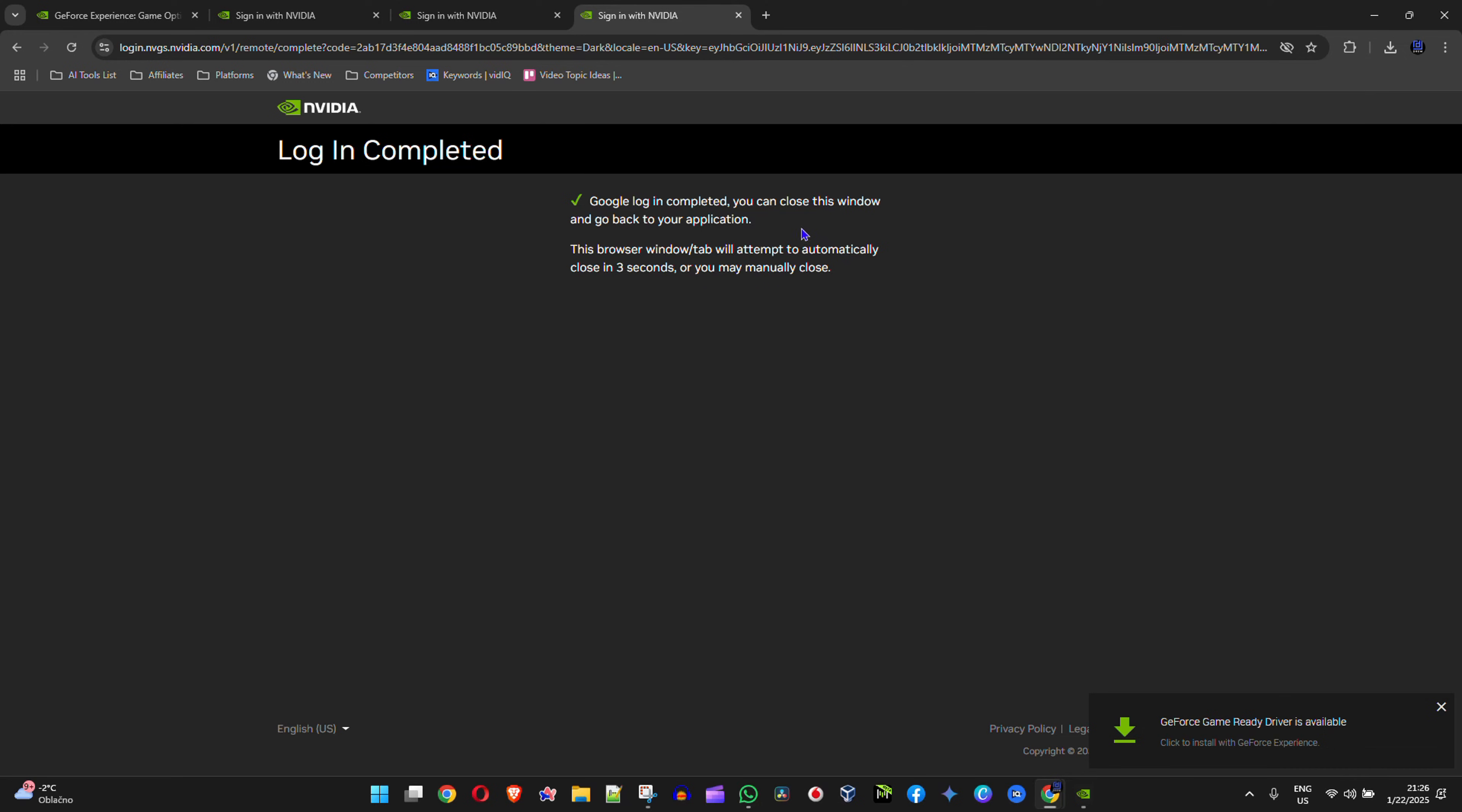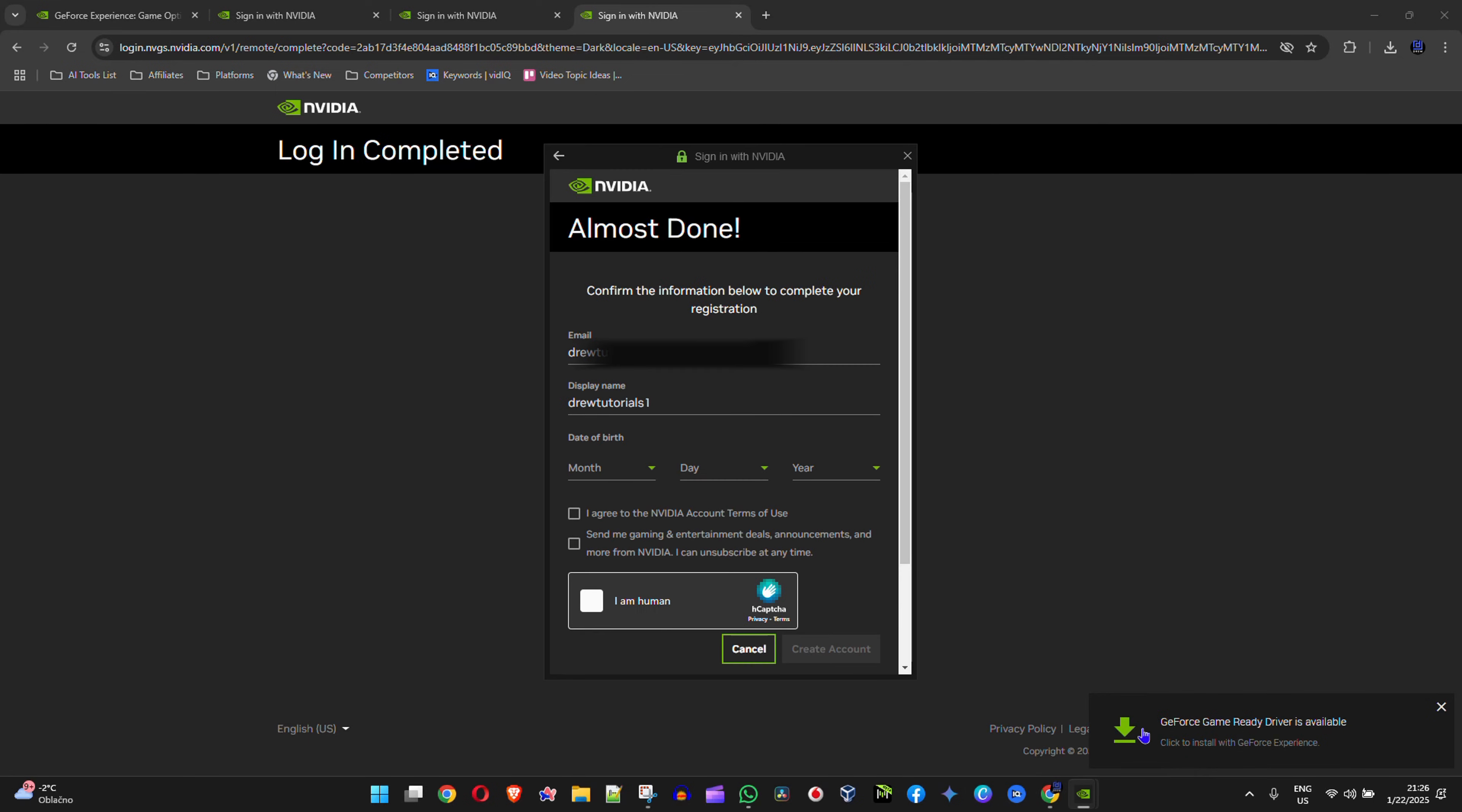It's going to take you here. Go ahead and sign in with your Gmail account here and click Continue. You'll see that the Google login is completed. So if you go back to the application, you'll see you have your credentials there, username, etc. Simply accept terms.